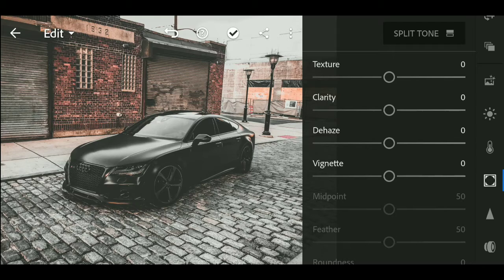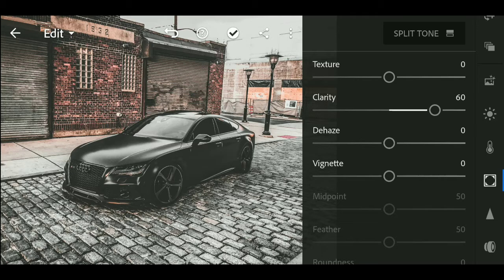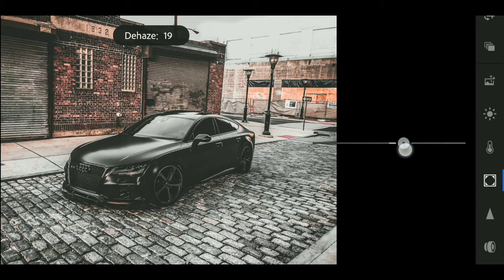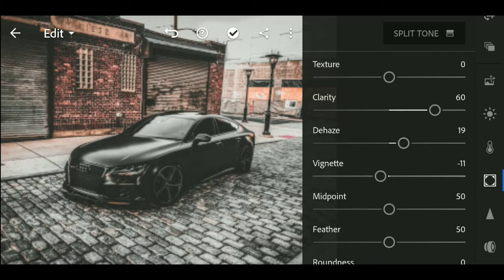Now we will go to the effects menu. We will set clarity to plus 60 and dehaze to minus 19.